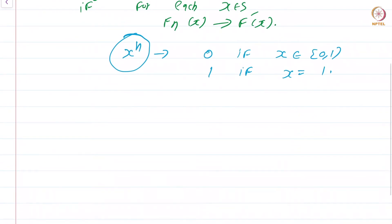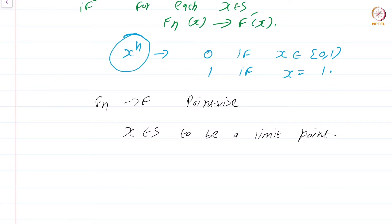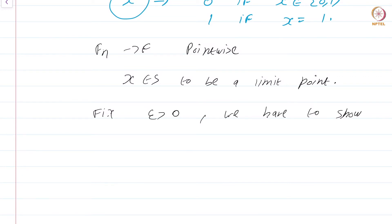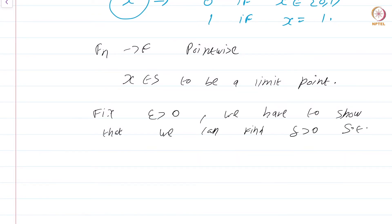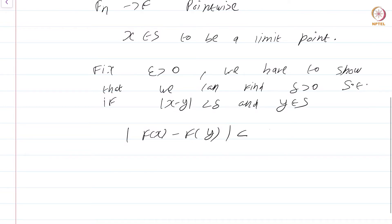We are going to consider f_n converging to f pointwise. We take x in S to be a limit point and try to show that the limit function f is continuous at x. At isolated points of S, f is anyway continuous, so all the issues arise at limit points. We must fix epsilon greater than 0 and find delta greater than 0 such that if |x - y| < delta and y in S, then |f(x) - f(y)| < epsilon.